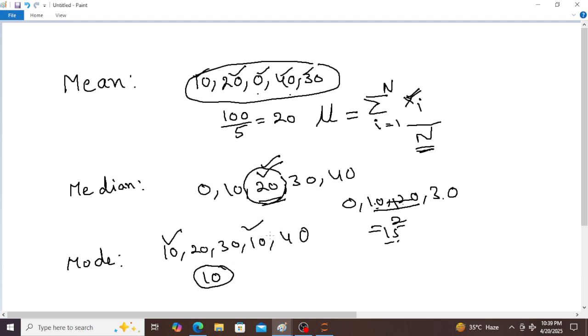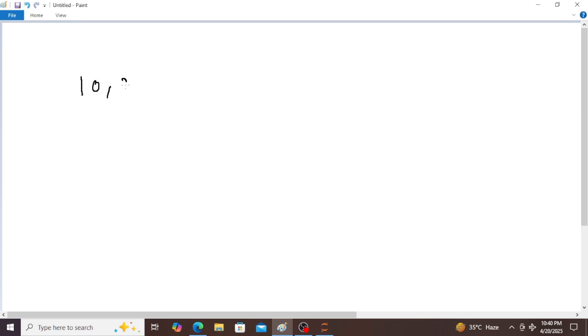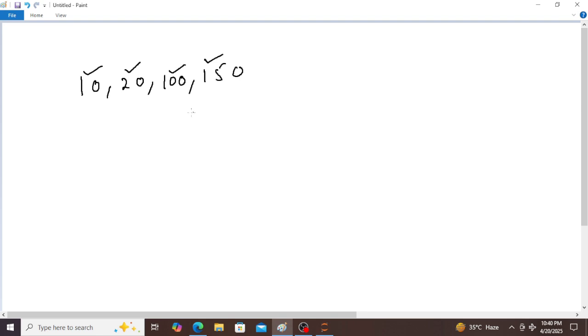These three concepts are very important to measure the central tendency. The next concept is measures of dispersion, which is very important — it describes how data is spread. For example, an Indian batsman scores 10, 20, 100 and 150 runs — more spread is occurred. But if batsman scores 2, 5, 8, 9 runs, that means less spread is occurred.